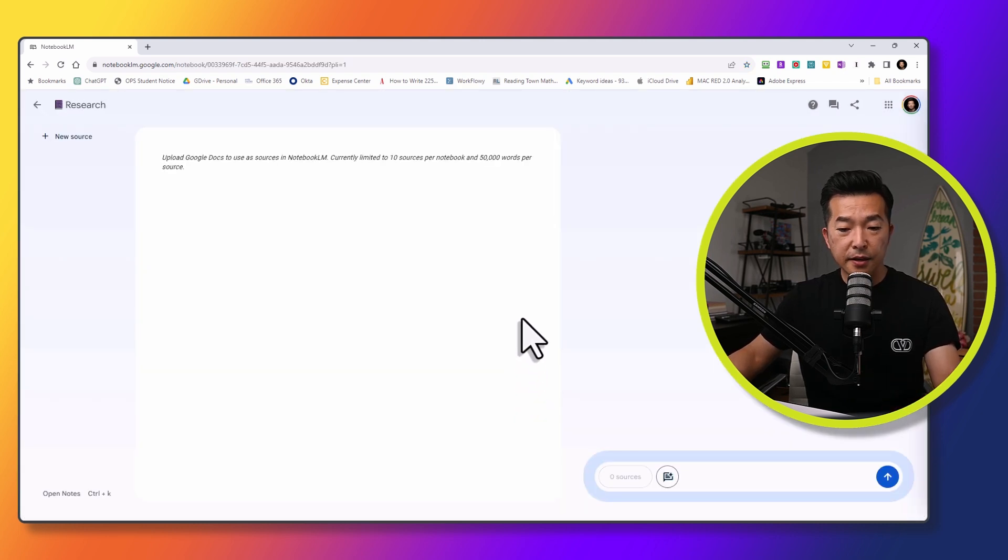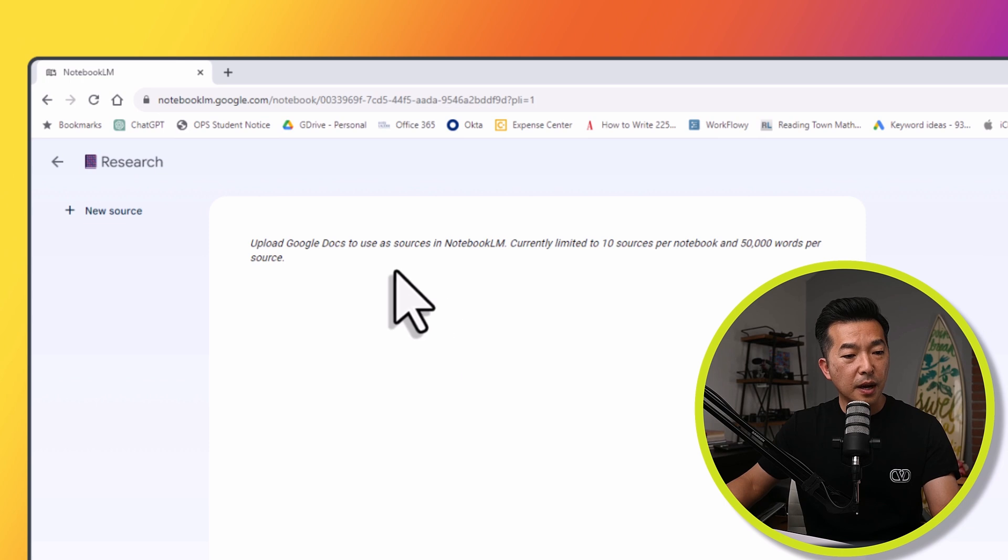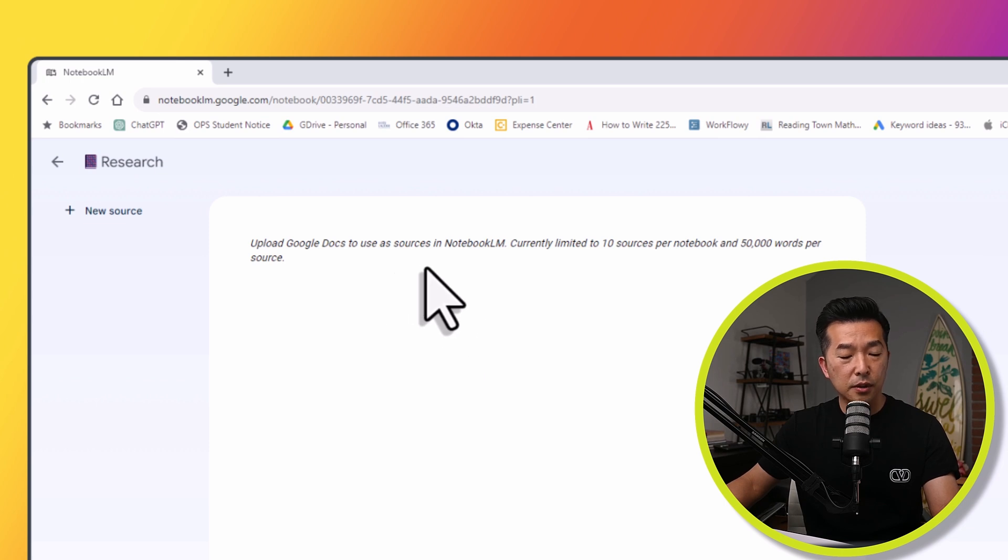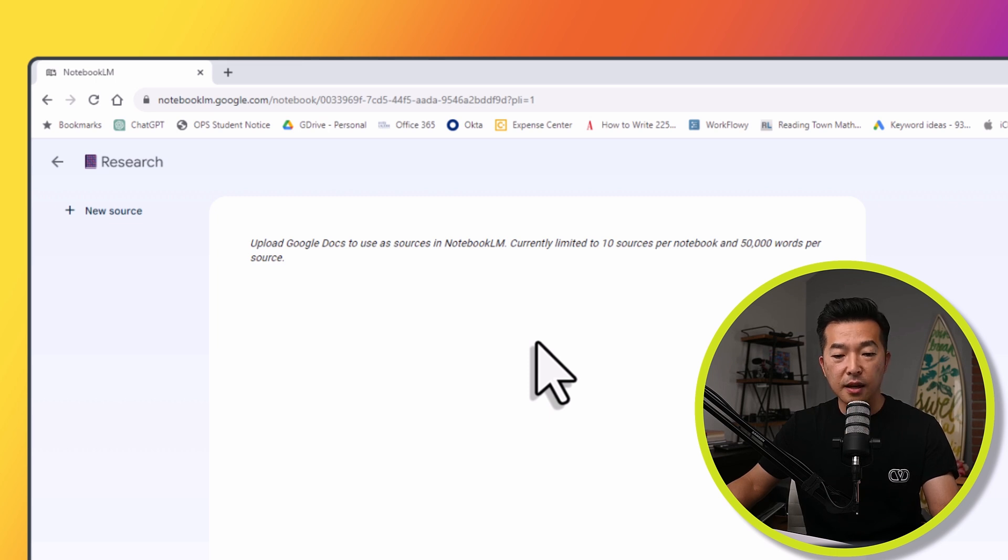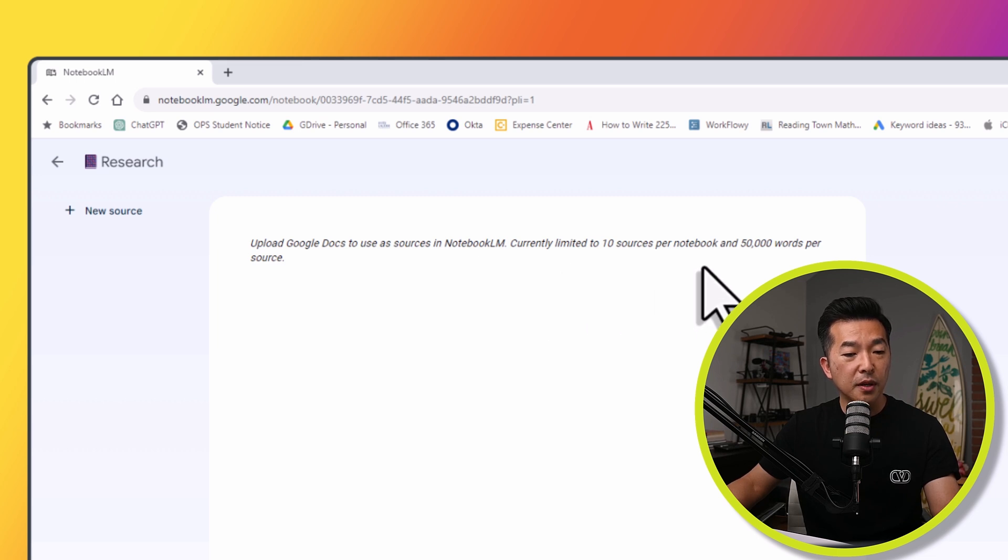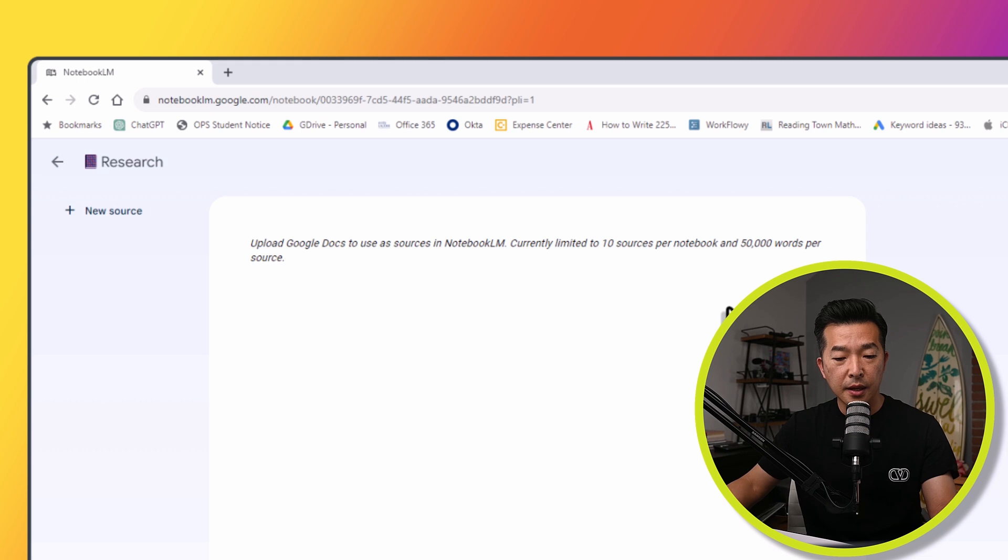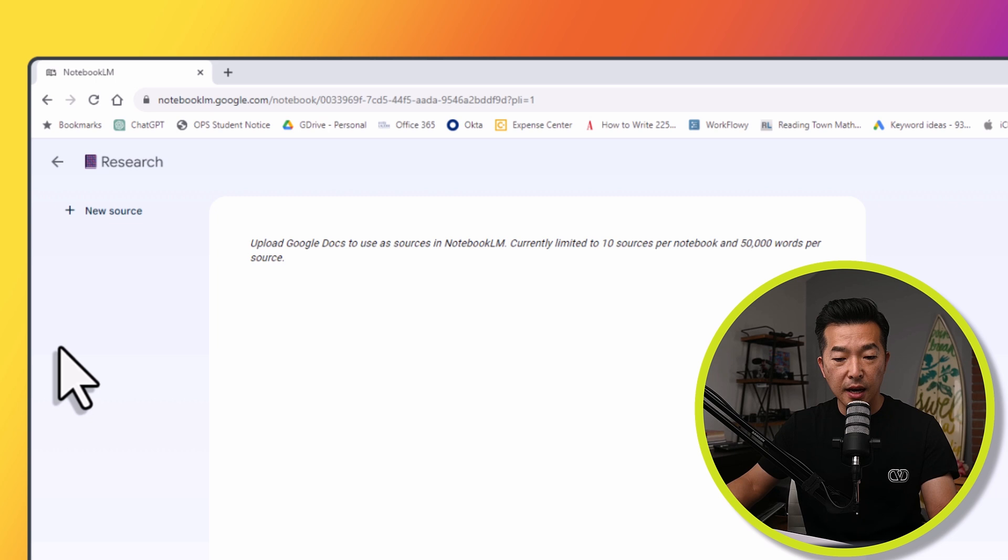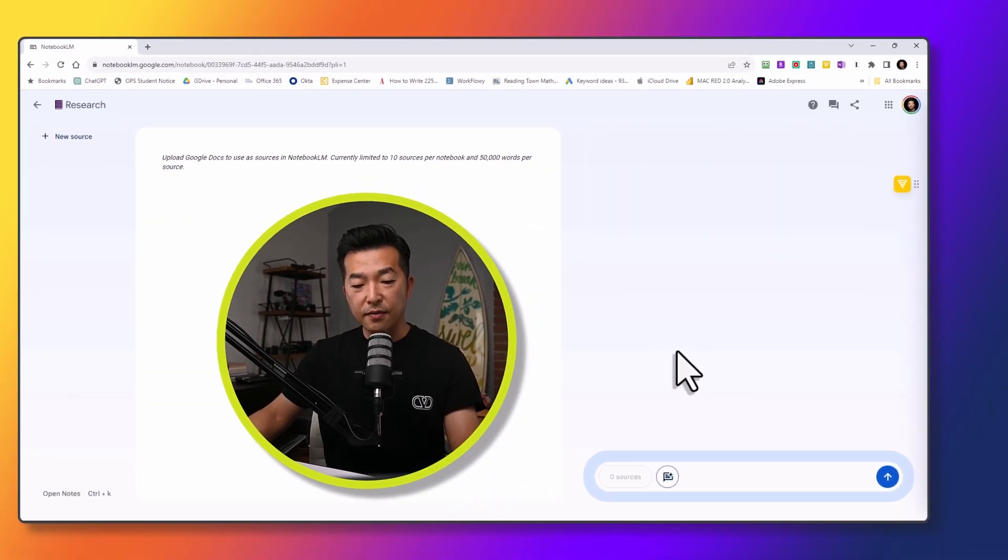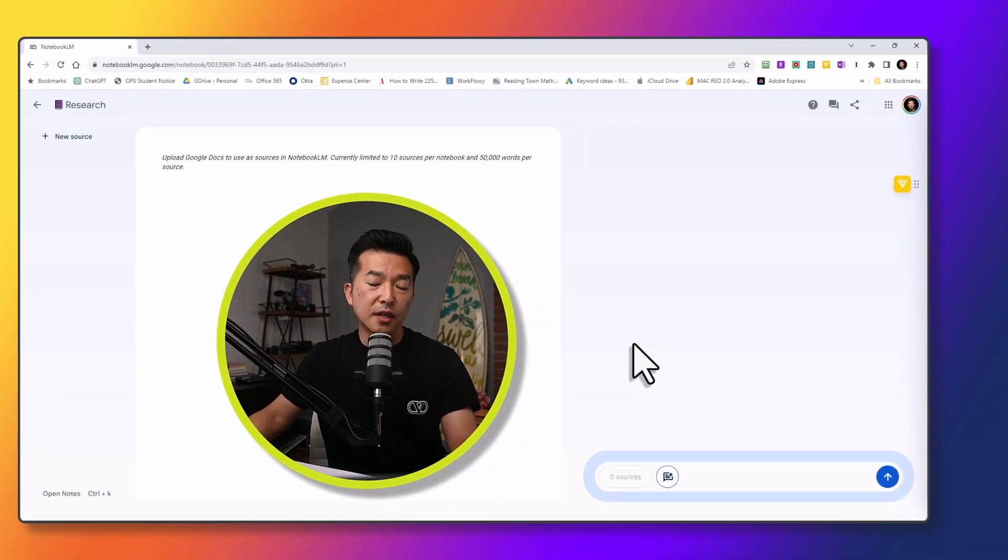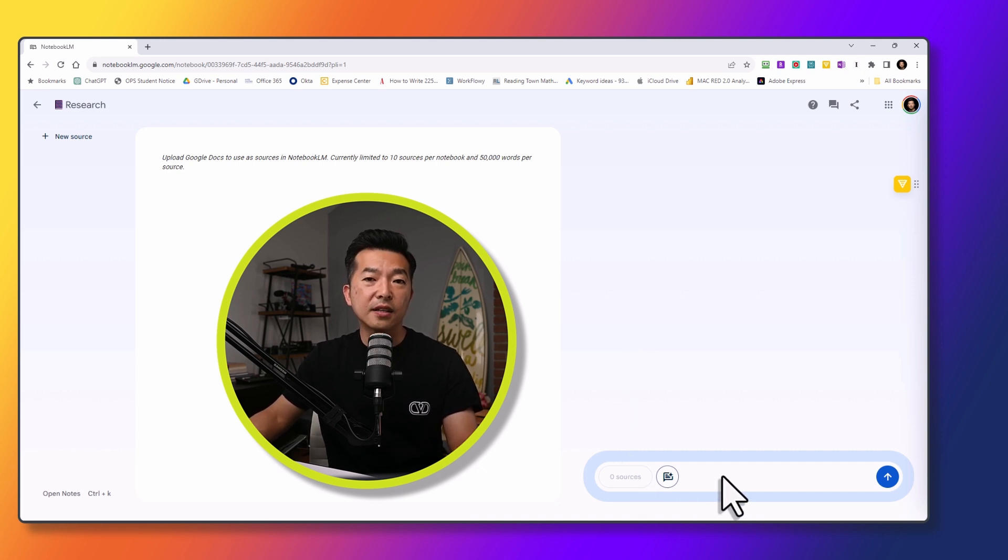Now let's look at the interface. The main section is prompting us to upload Google Docs as a source. This section will eventually be replaced with the source content. Once we start adding them, we can add up to 10 sources per notebook and 50,000 words per source. And as we add the different sources, they will start to appear on this left-hand column. And on the right-hand side, we have the actual chatbot. This is where you can engage with the chatbot and enter your prompt at the bottom here.